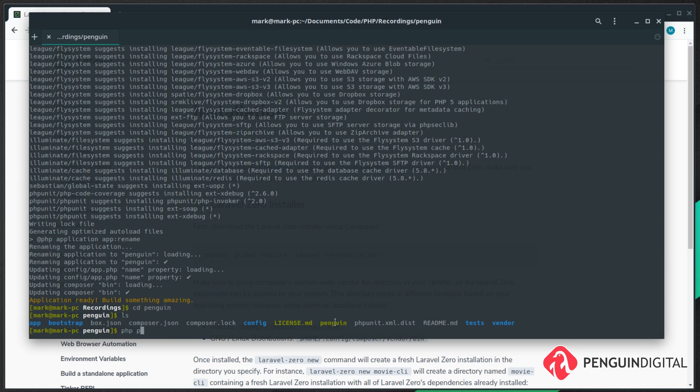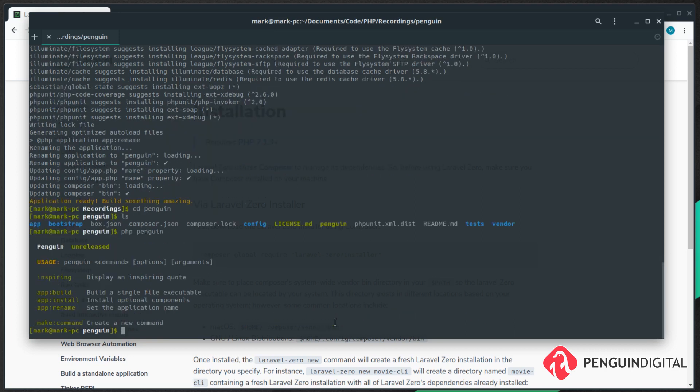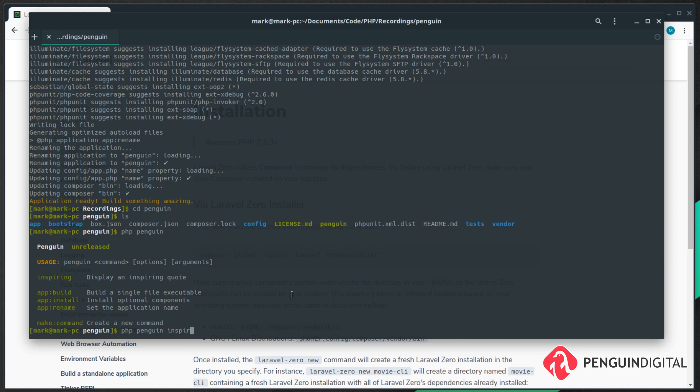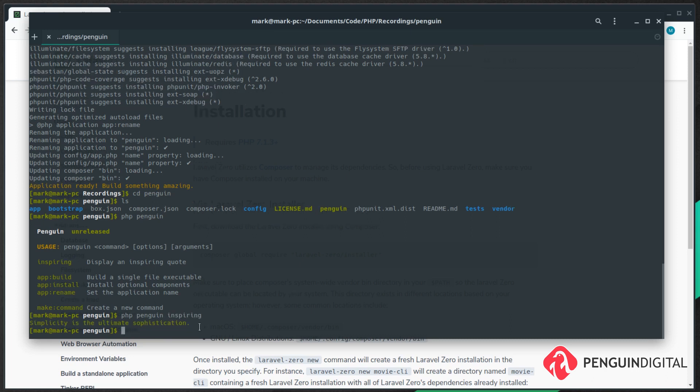We can run PHP penguin and that'll execute our command line application. You see by default it's created a command for us called inspiring. Let's run that - PHP penguin inspiring - and that just prints out some text to the console. So in the next video we're going to create our own command and run it.